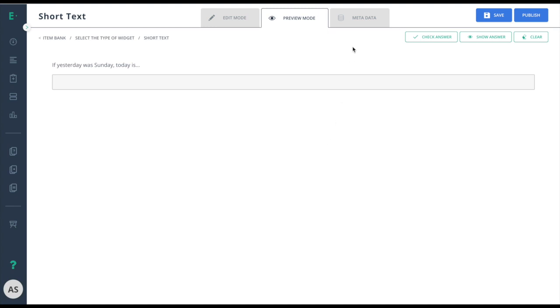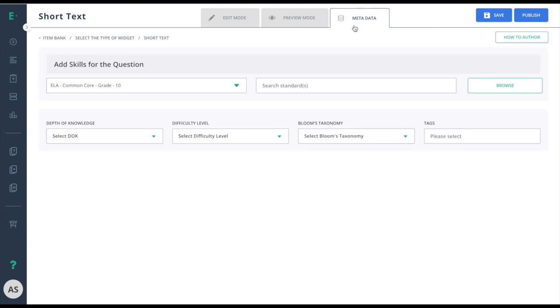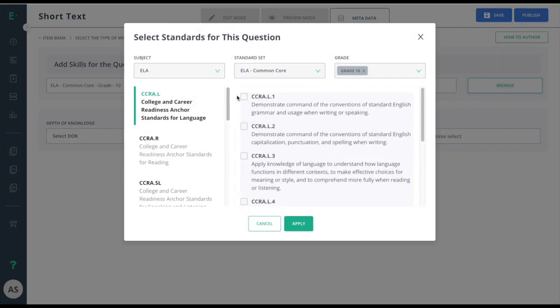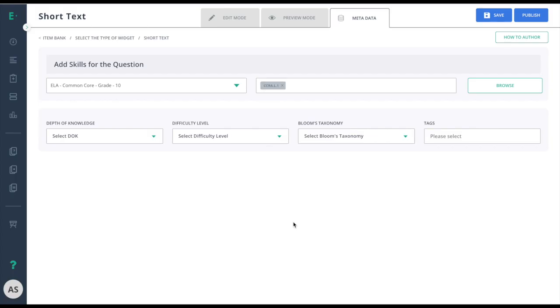Then, move to metadata. Select your standards and choose publish to make this item available for assessment use.